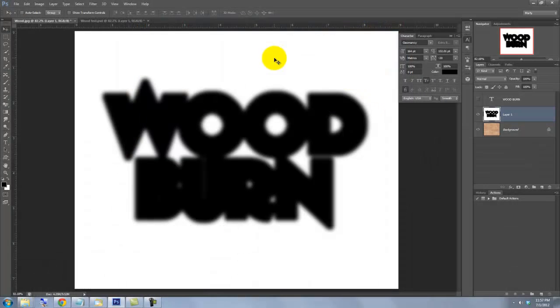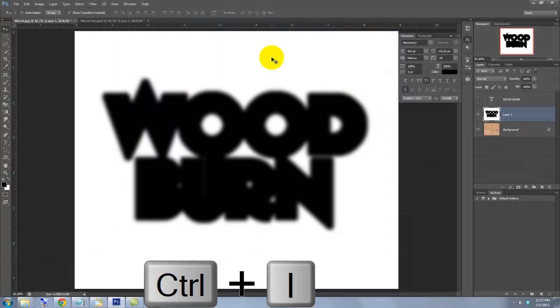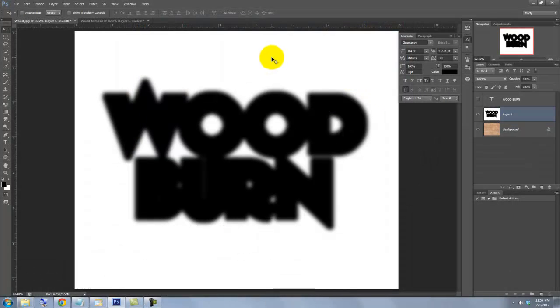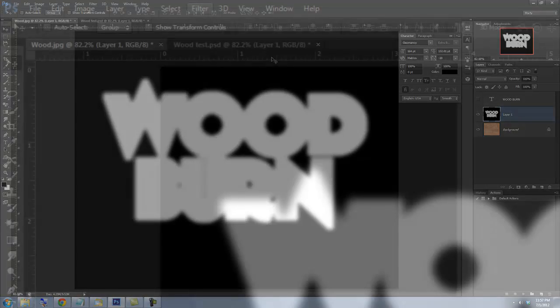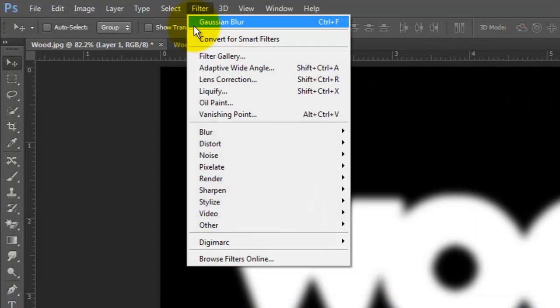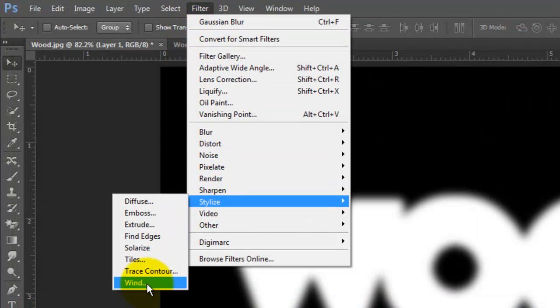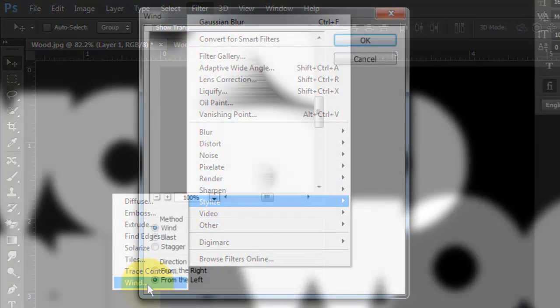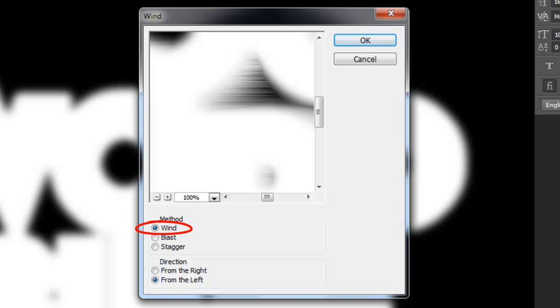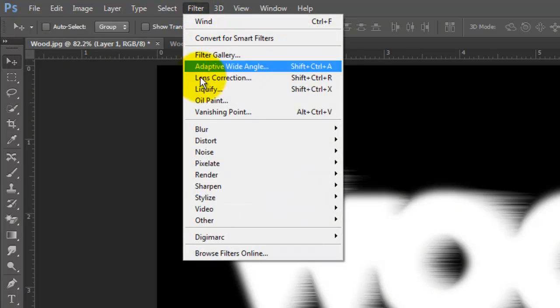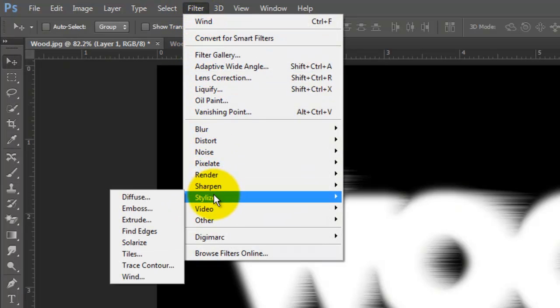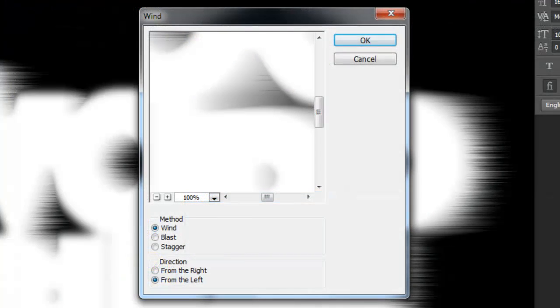We'll invert the image. To do this, press Ctrl or Cmd plus I. Go to Filter, Stylize and Wind. The method is Wind and check from the left and click OK. Go back to Filter, Stylize and Wind and this time, choose from the right.